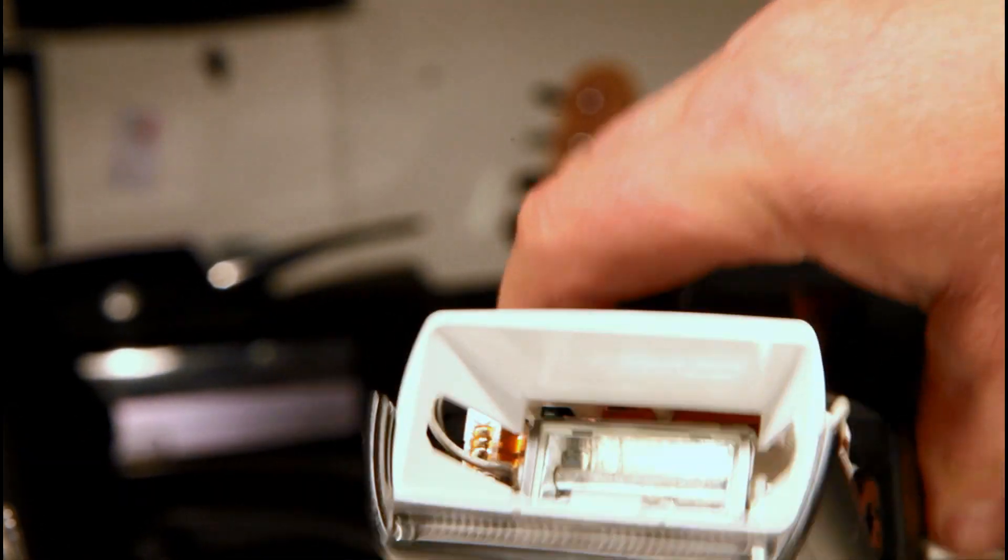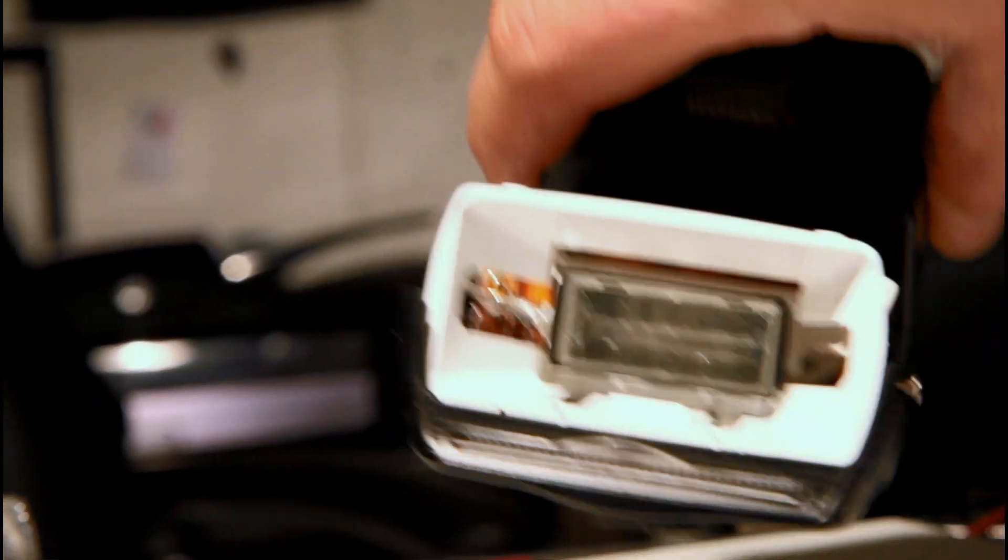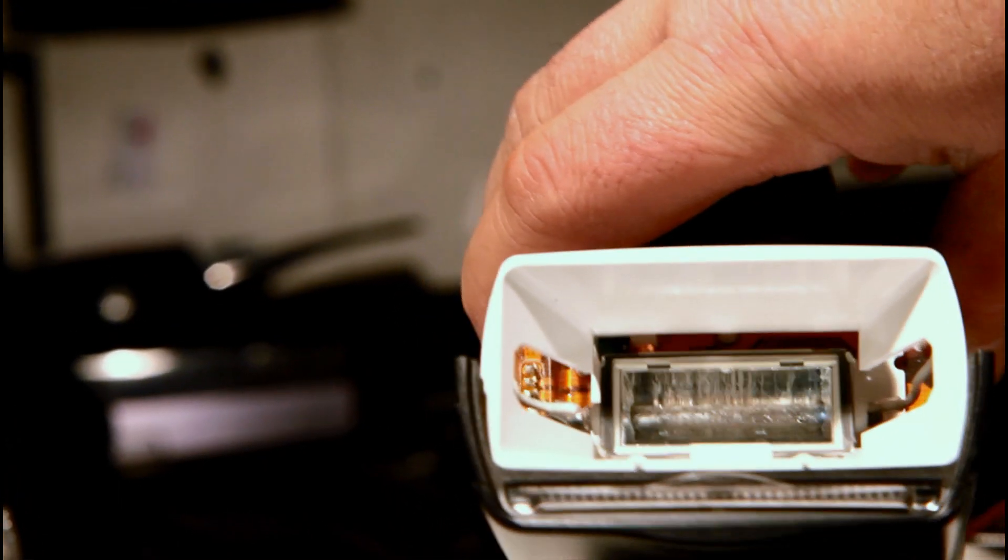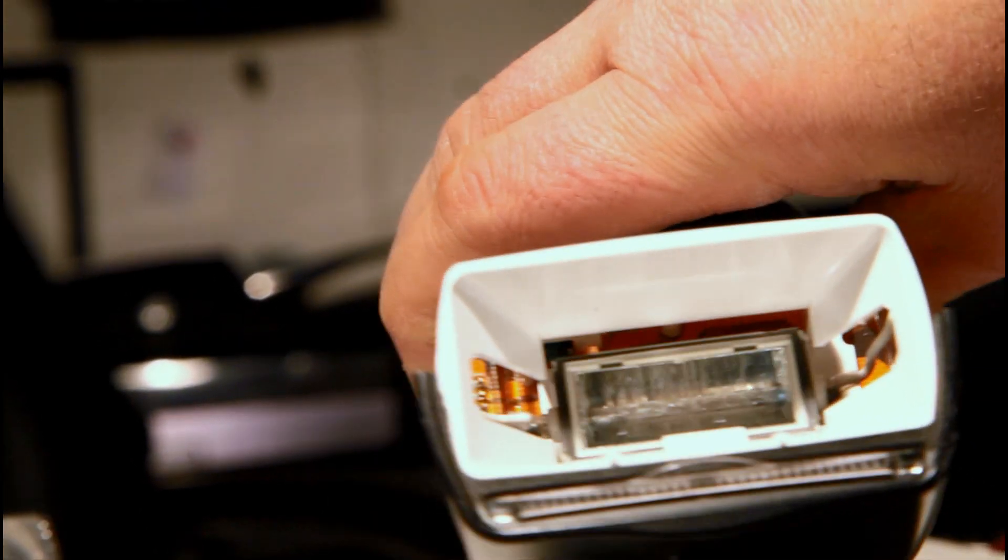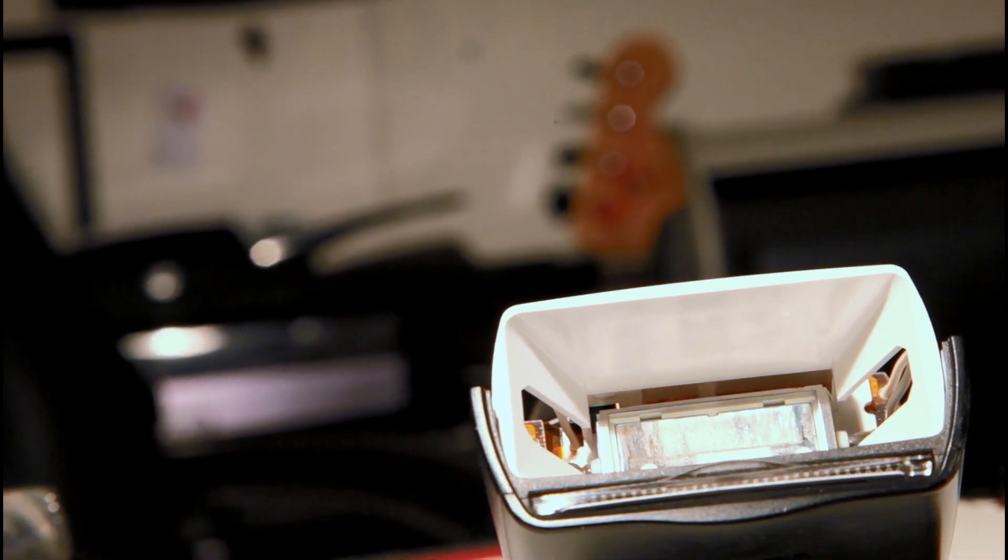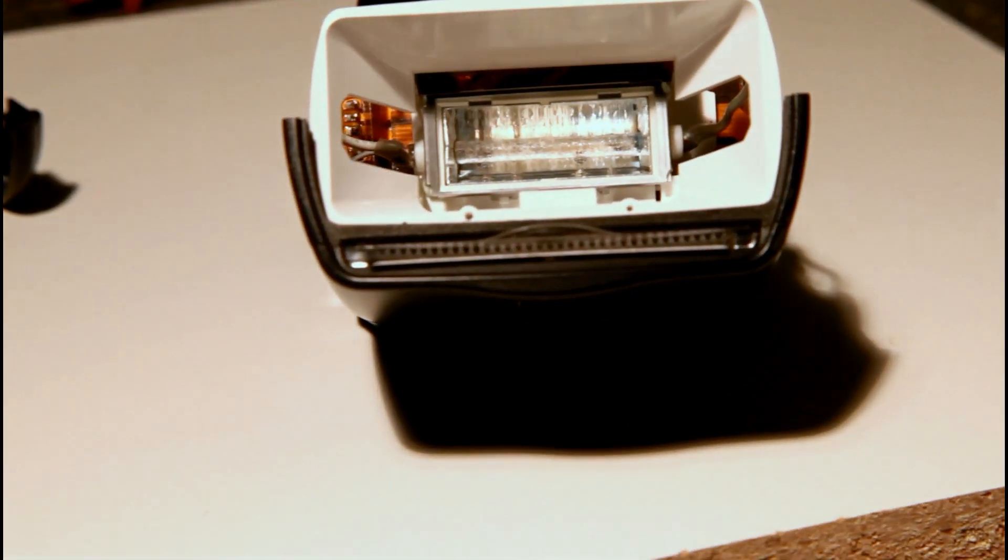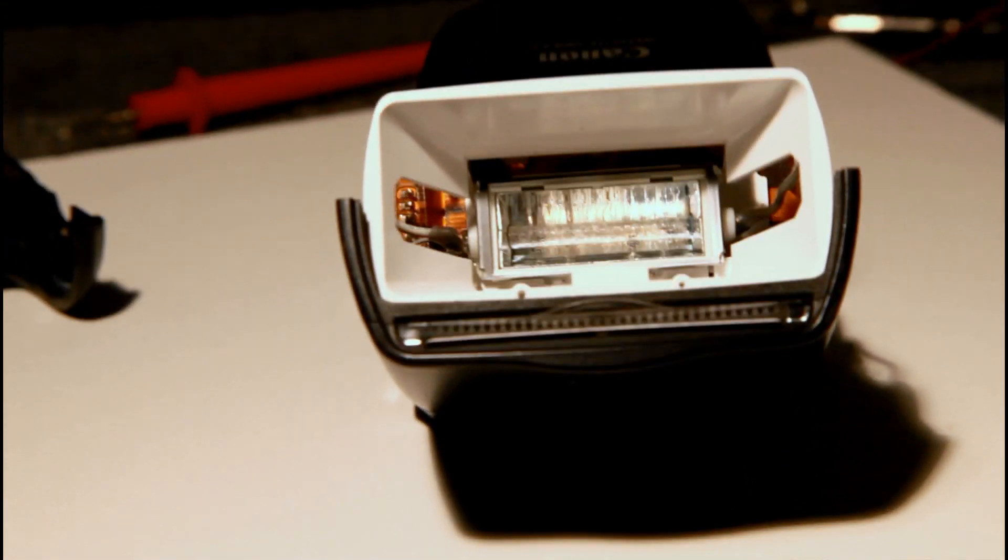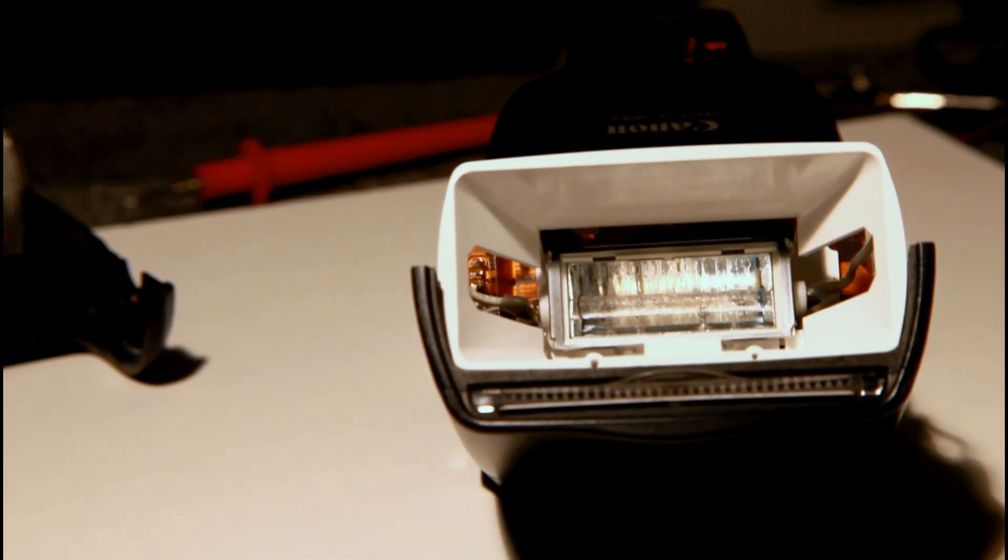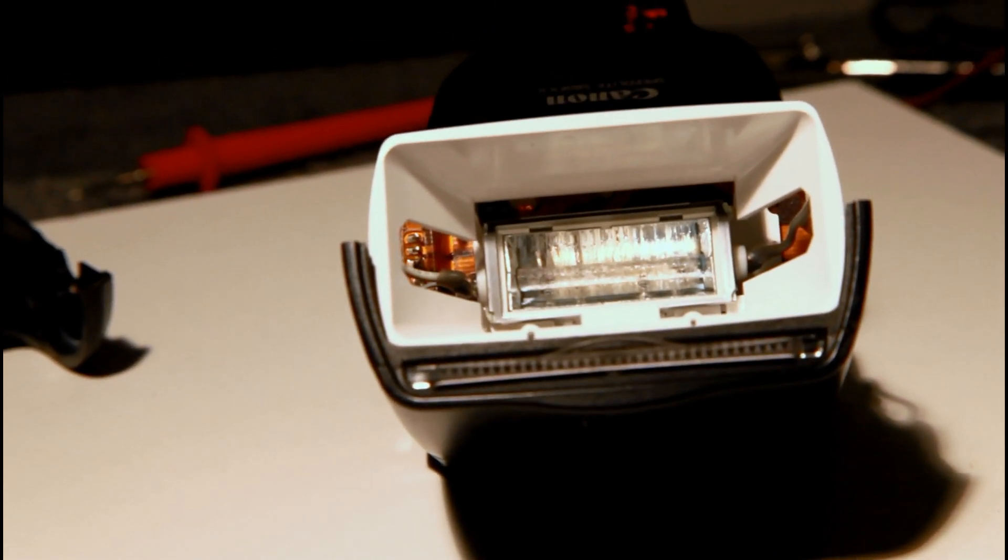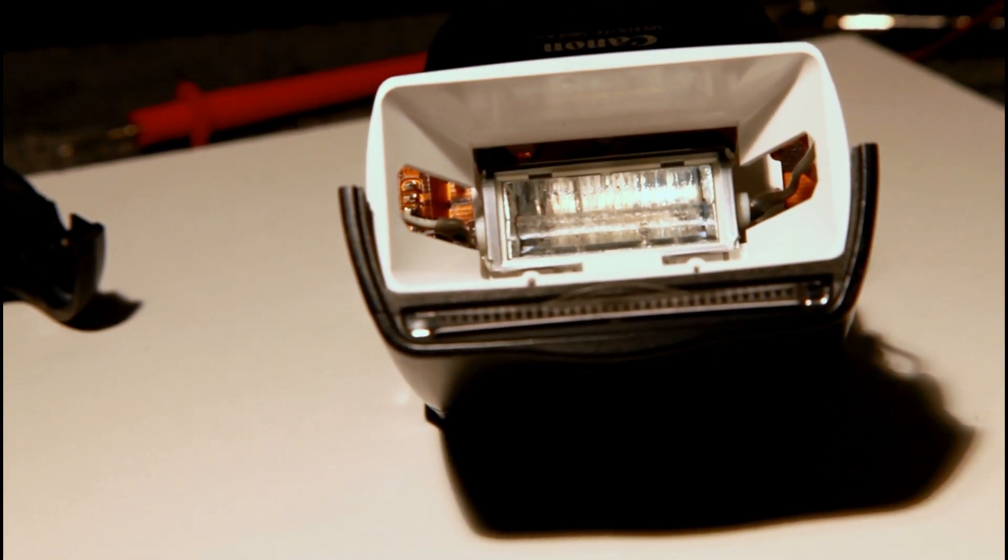Well I just pulled the top cover off and sure enough the flashbulb's done. It's pretty much cooked. So shame on Canon. This thing is just over a year old. My warranty just expired and this shouldn't happen.